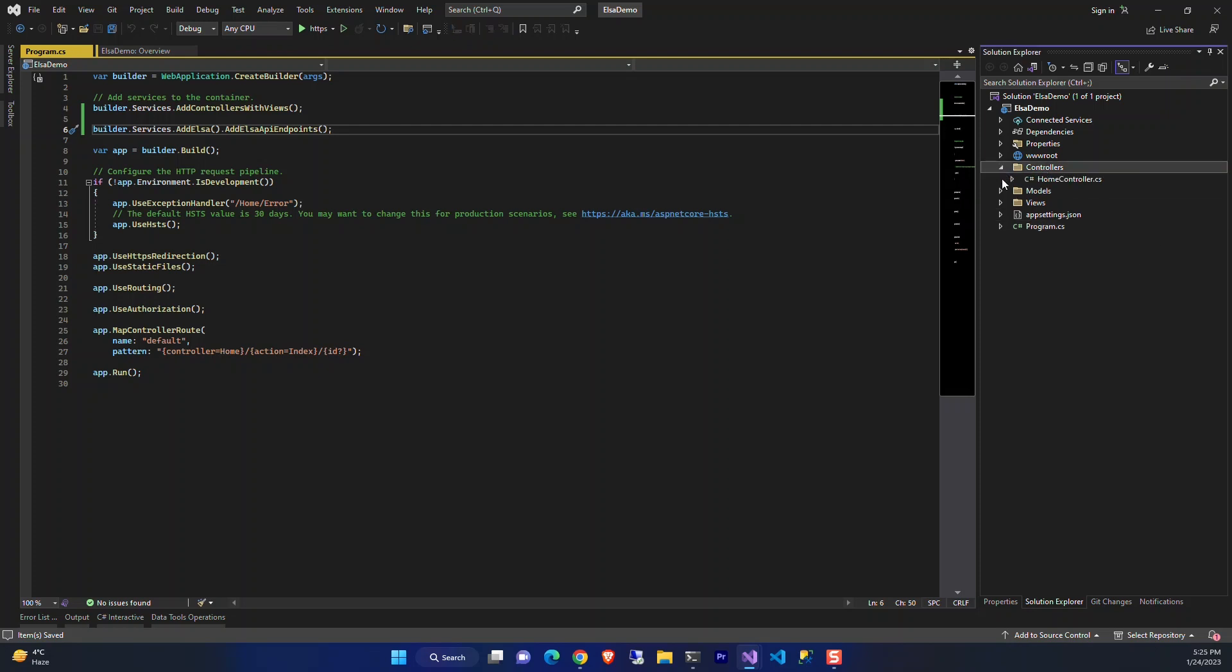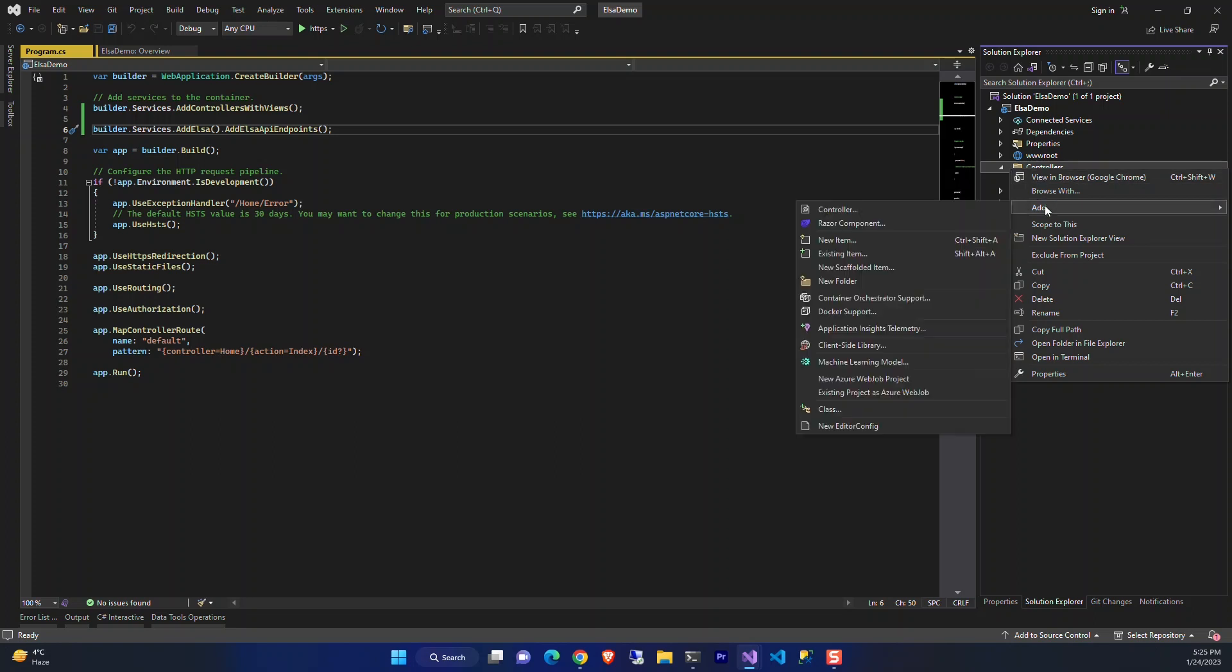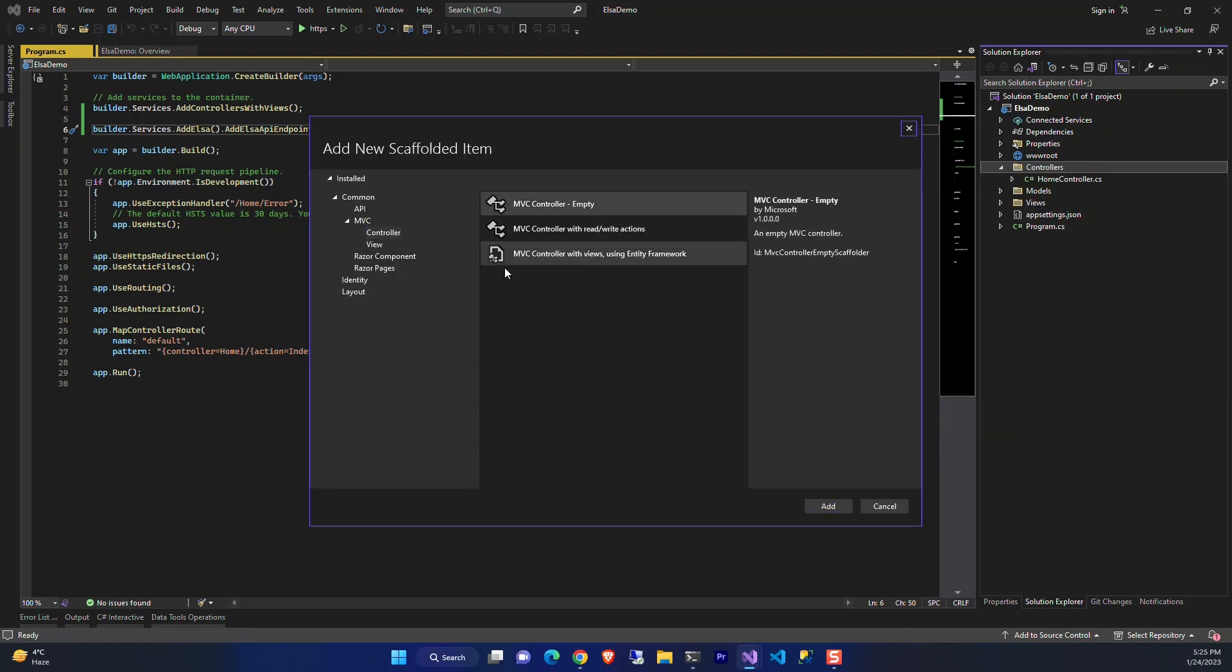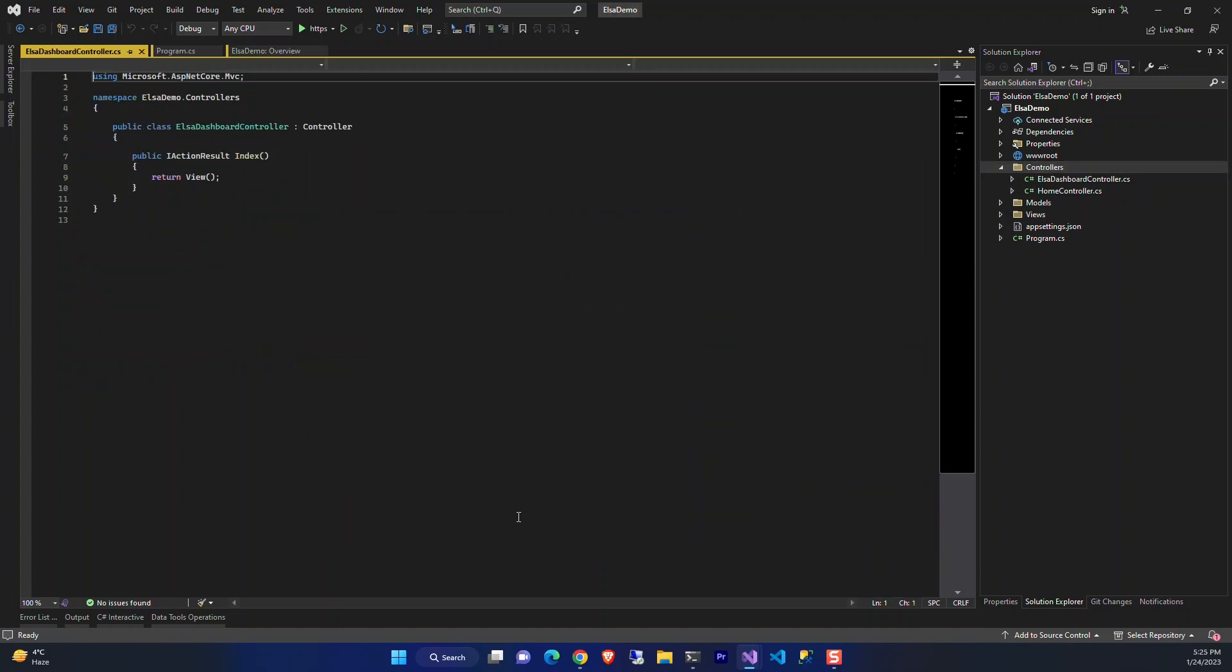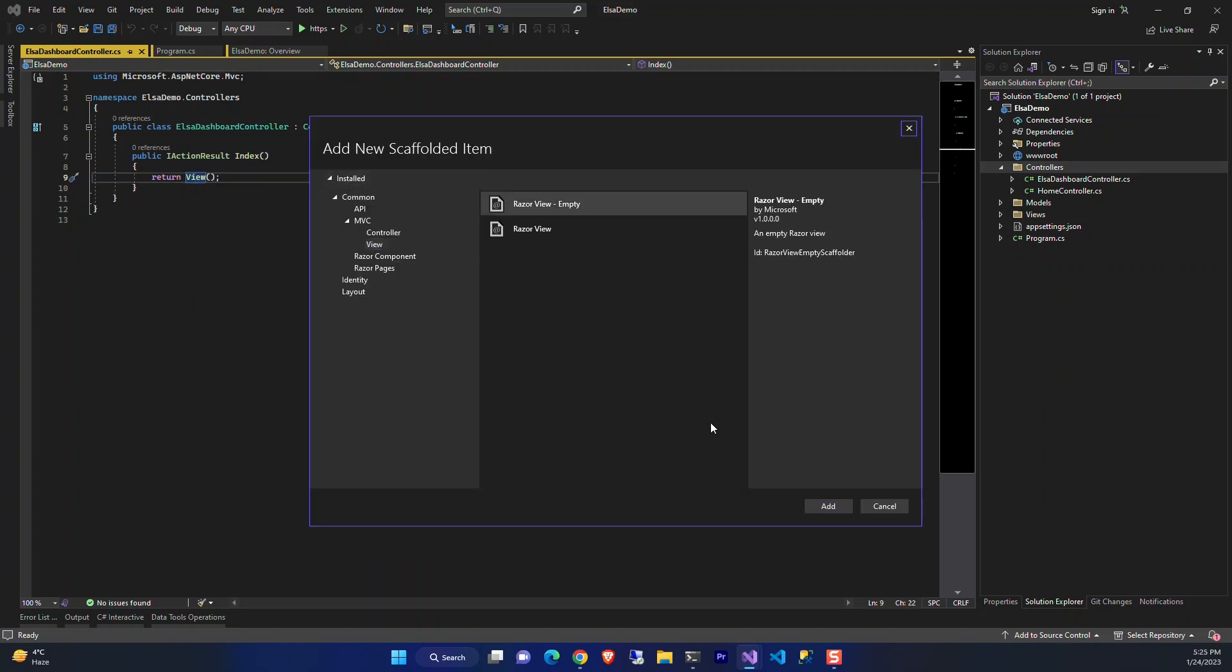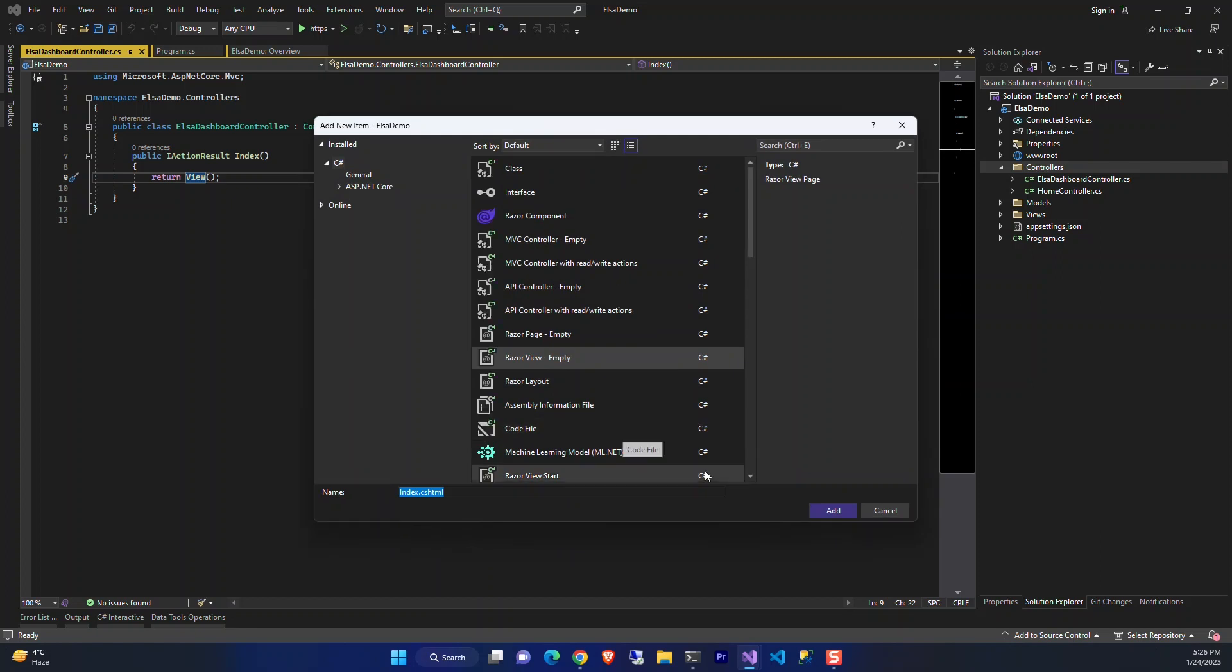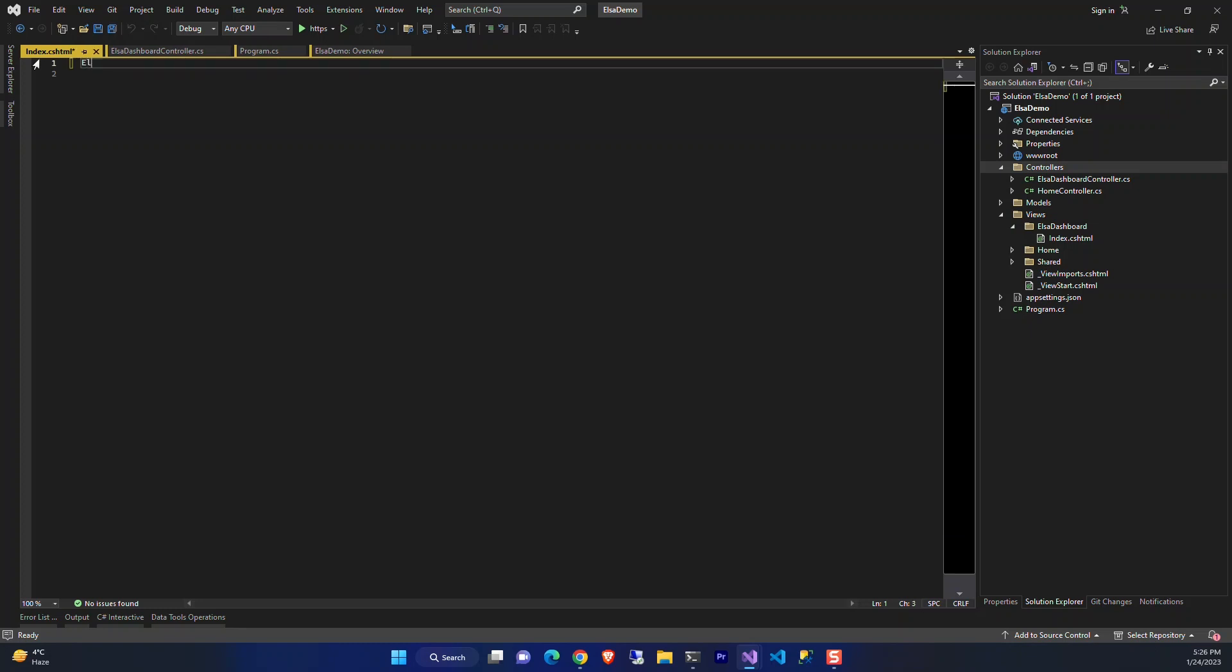To see the designer work, for the designer we should add a controller. We add a controller and name it Elsa Dashboard Controller. Now we add a view.